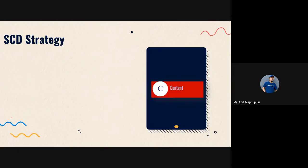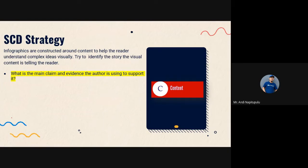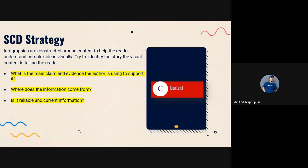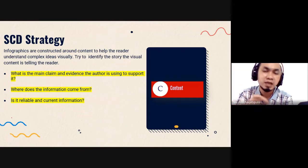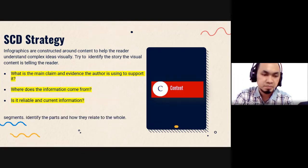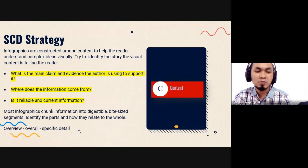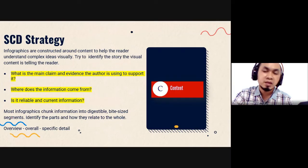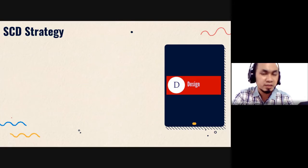Next is Content — what will be the content of your infographic. Content includes the main claim and the evidence the author uses to support it. You also need to ask: where does the information come from? Is it reliable and current? If your topic is A, focus on A — do not go off to other topics. Most infographics chunk information into overview and specific detail.